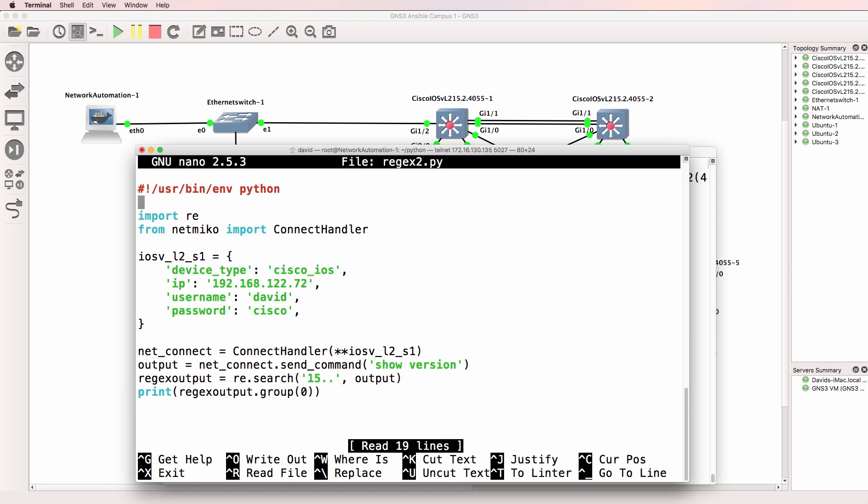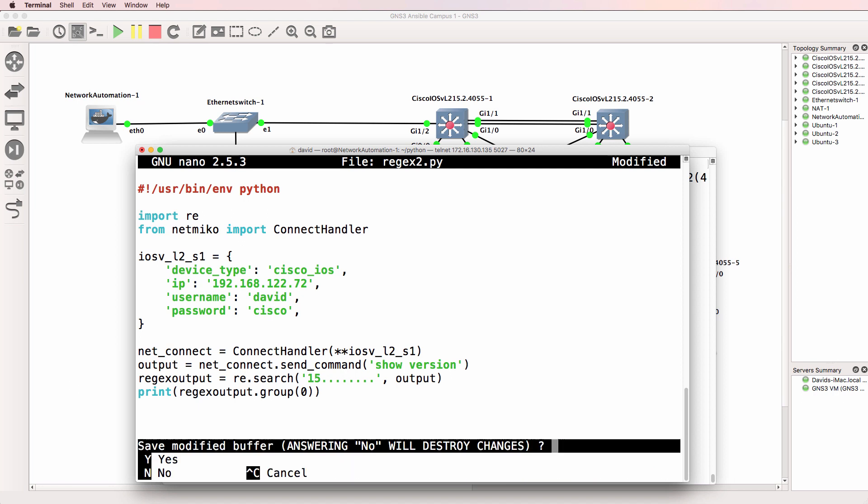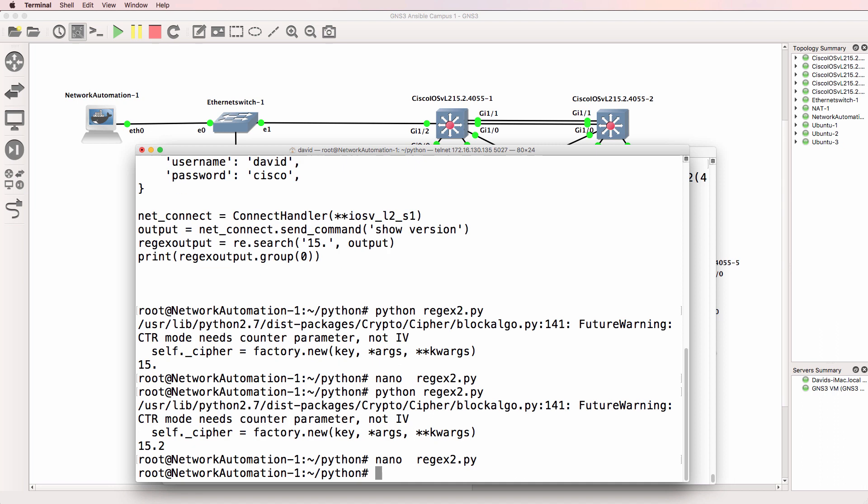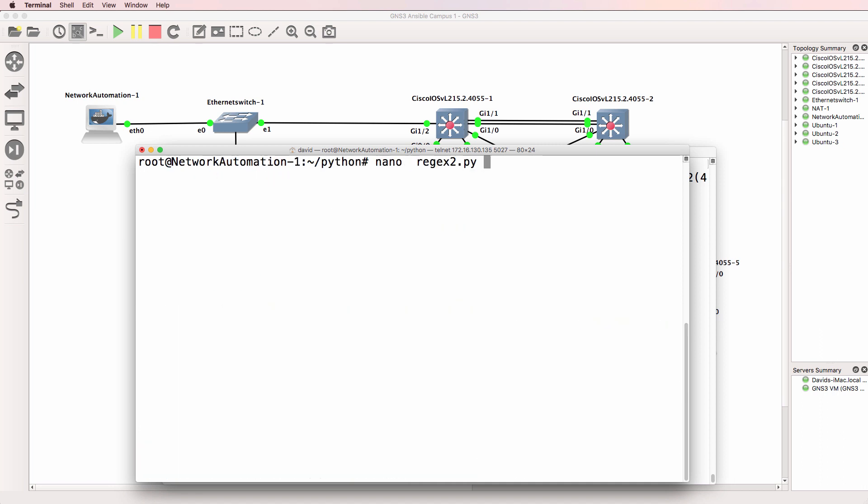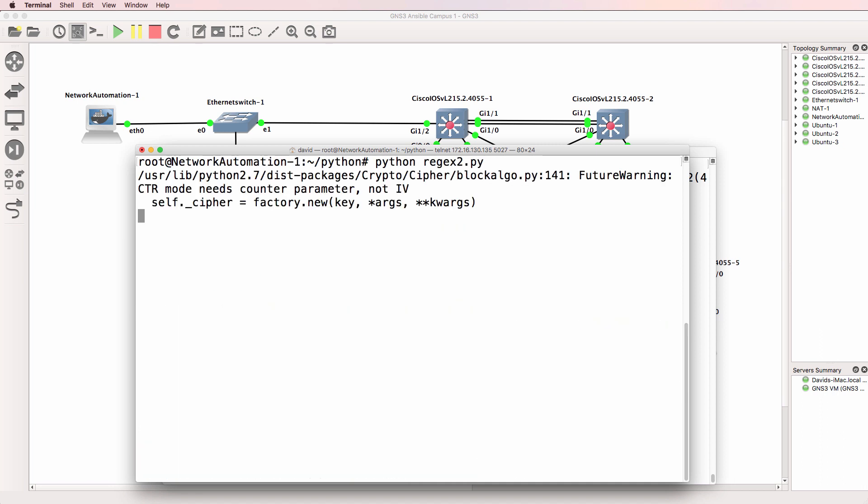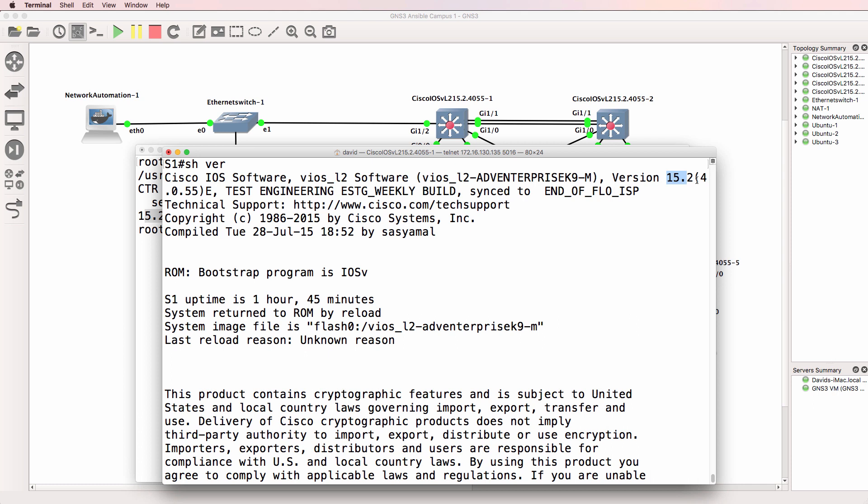And notice we see 15 dot 2. And we can just iterate this or change it and enhance it. So I'll search for a bunch of extra characters. A dot again is a single character. So python regex 2.py. Notice we see 15 dot 2 4 0 5.